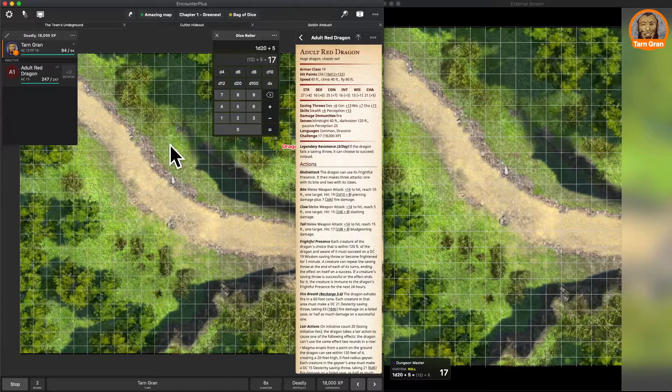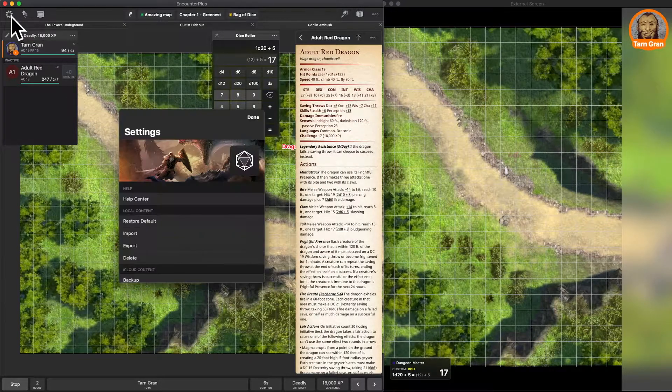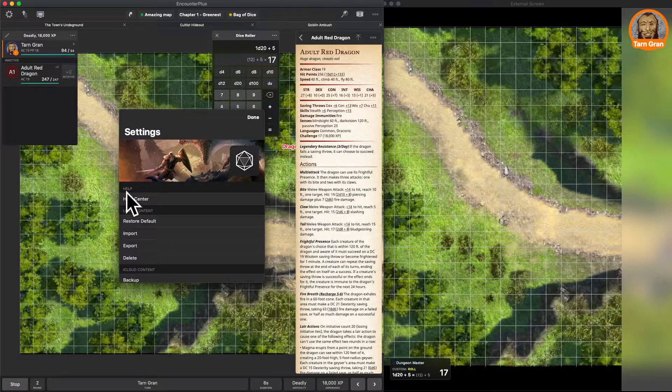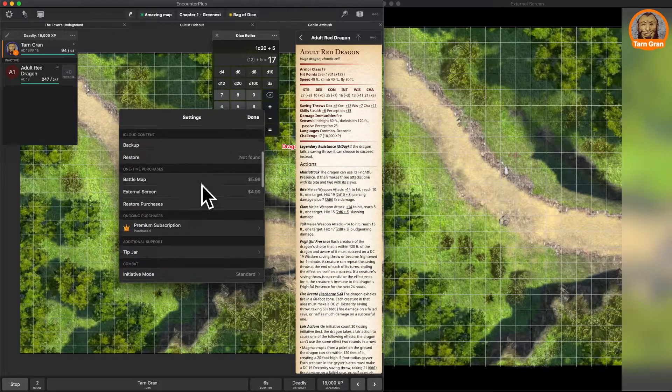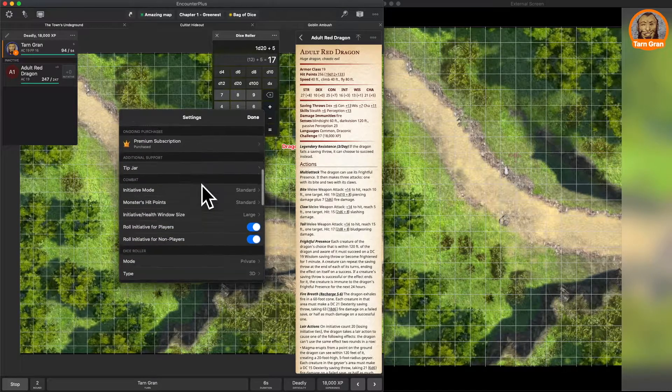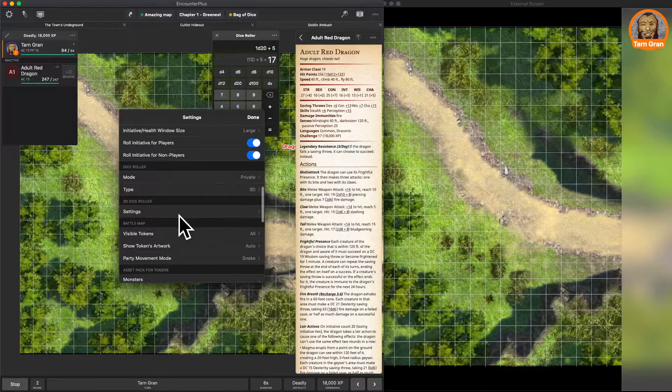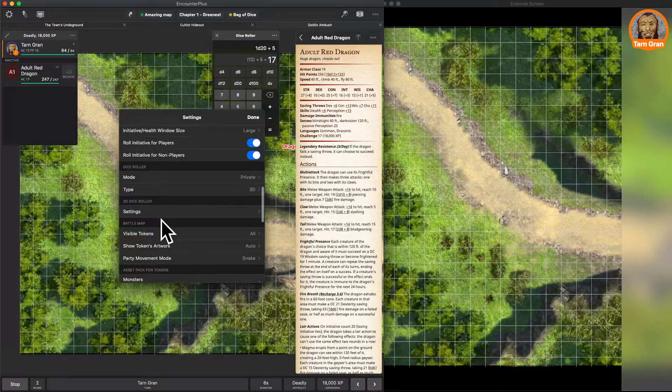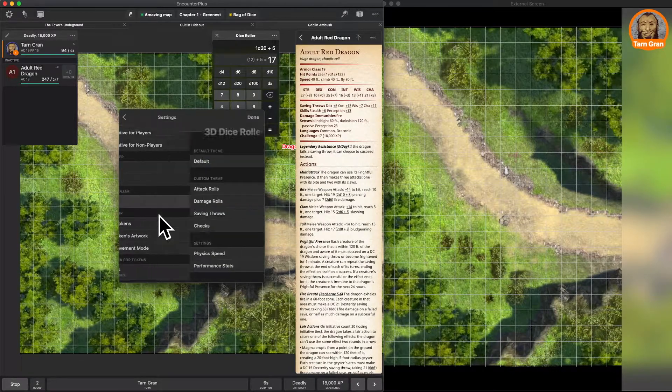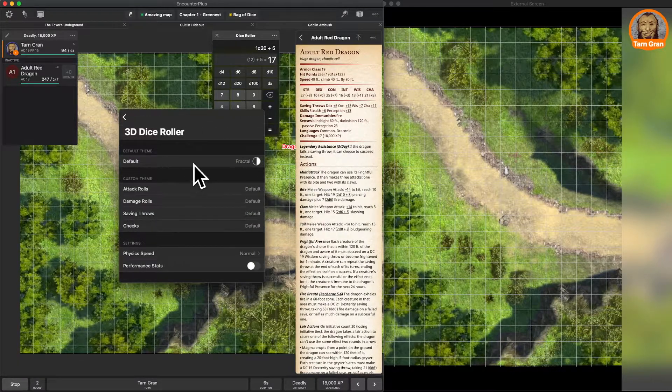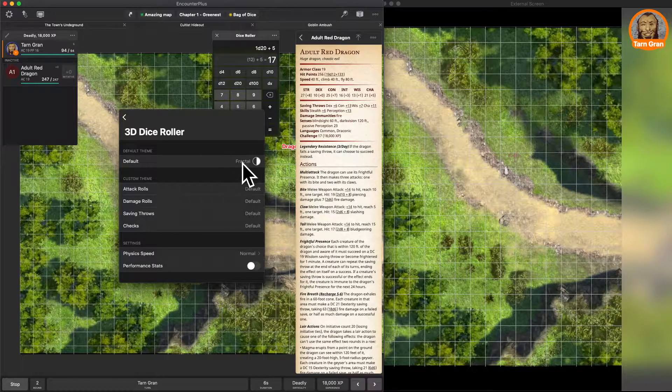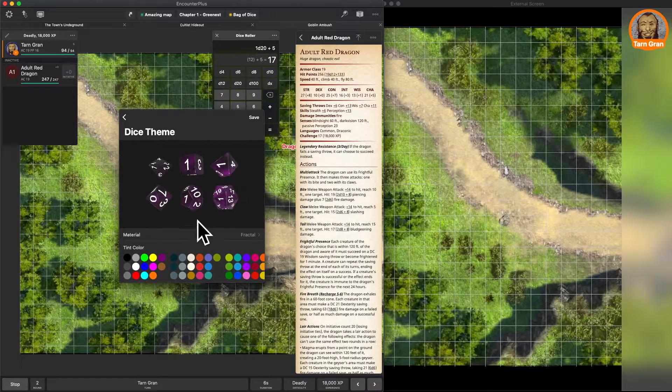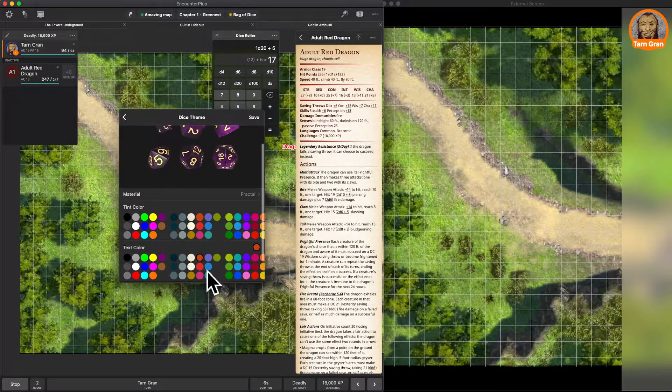So I'm super excited to see these cool 3D dice in here. And not only do we have 3D dice, but they are 100% customizable. So if we go to the dice roller settings, 3D dice roller settings, there are a ton of presets, colors that we can choose from.